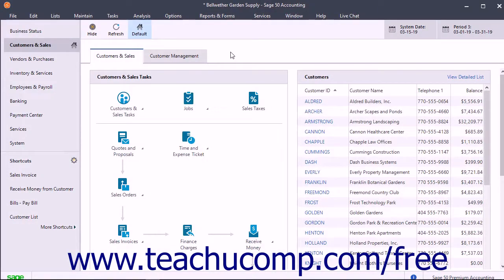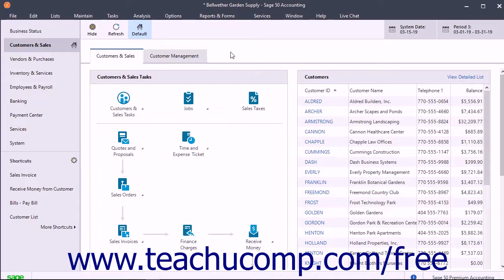Sage50 installs several preset reports that let you analyze information within your company file. The preset reports are grouped into preset report categories you can open from the Select a Report or Form window.